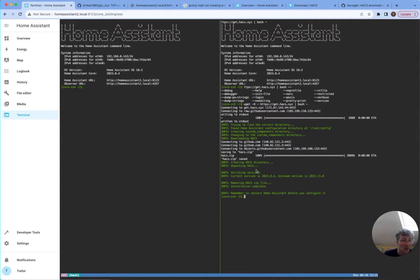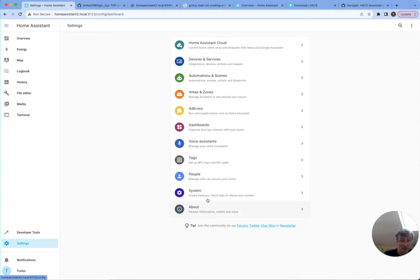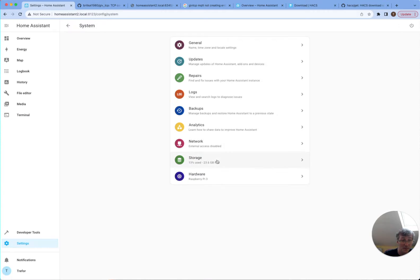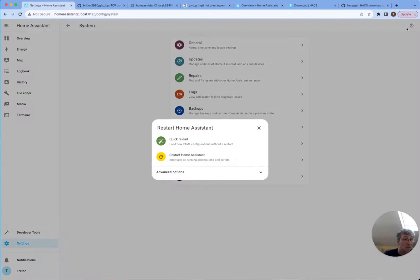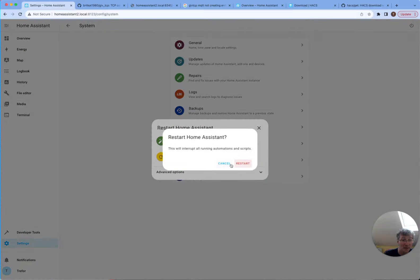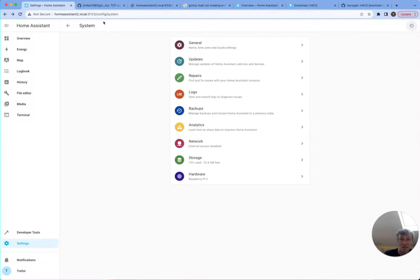So system restart, restart Home Assistant. There we go.